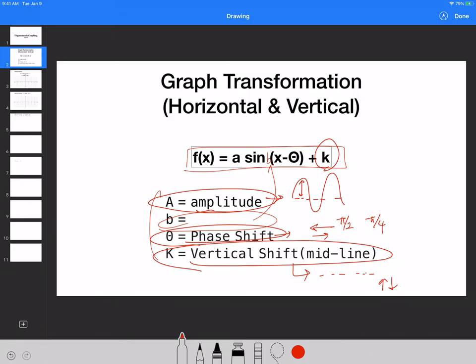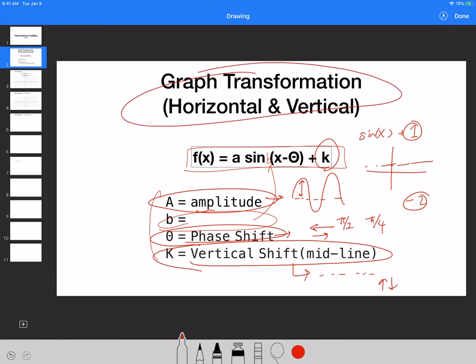So for example, if we do sin + 1, that means the mid value would be at y equals 1 — the horizontal midline. At 1, you're going to make the horizontal midline, and that is it. If it's a minus 2, then that's where it's going to be. So that's your graph transformation.